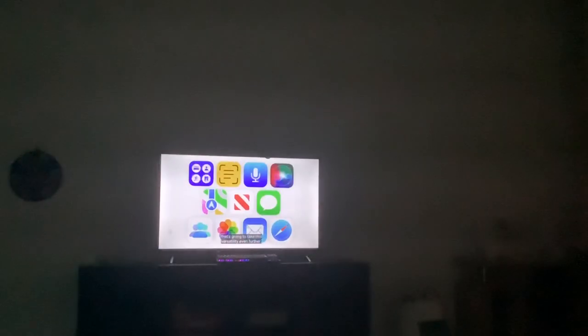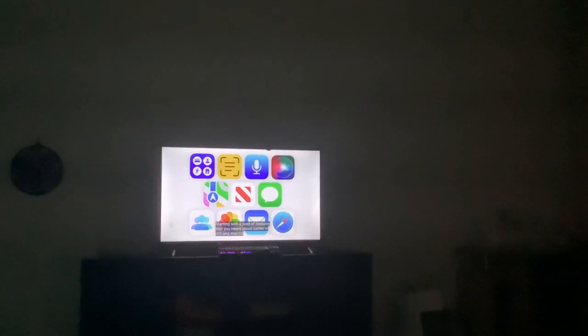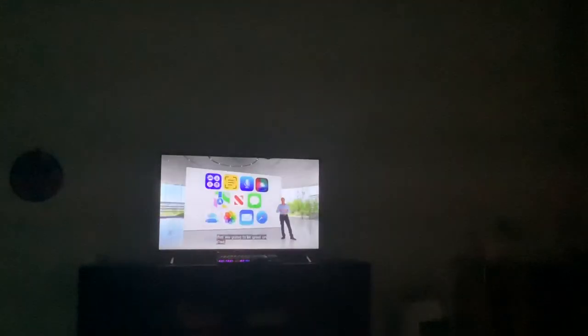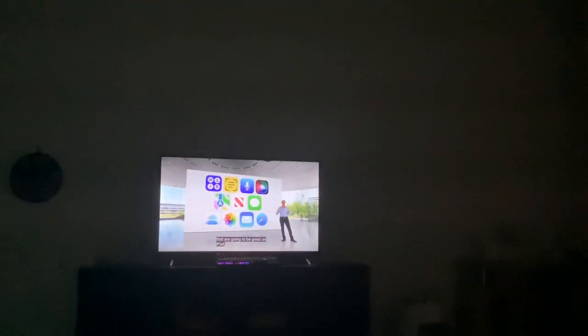We have a big release. It's gonna take this versatility even further. Here's what's gonna happen: starting with a host of features that you heard about earlier on macOS, and they're gonna be great on iPad.